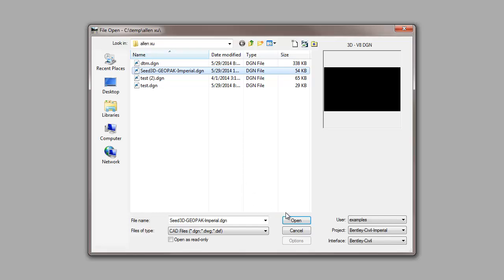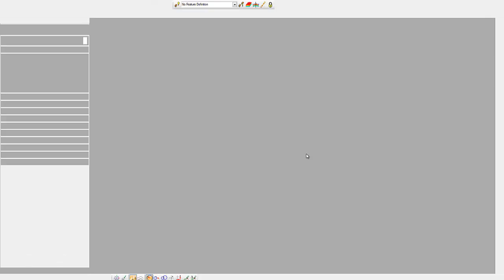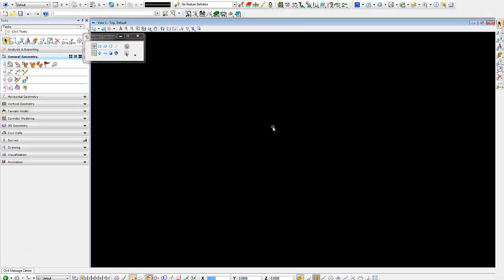I'm going to go into a 3D DGN with my interface set to Bentley Civil Imperial, the one delivered by the product. I am using Power Geopak Select Series 3, the latest version .674.